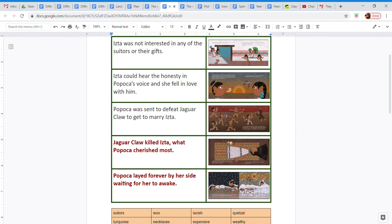When he is about to defeat him, Jaguar Claw kills Ista, what Popoca cherished most.